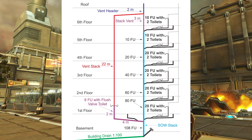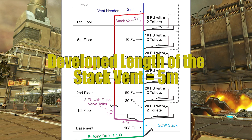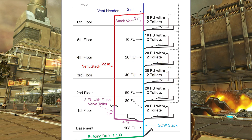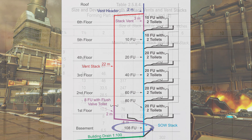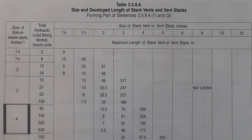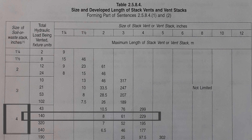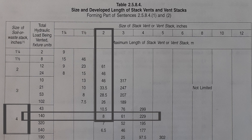First, let's size up that stack vent. The stack vent goes up from this point three meters, through the vent header for a further two, so we have a developed length of five meters. I have 108 fixture units at the base, which is four inch, so I come across at 140 in the four inch column, and I am good to two inches with eight meters of developed length. So the stack vent is two inches.